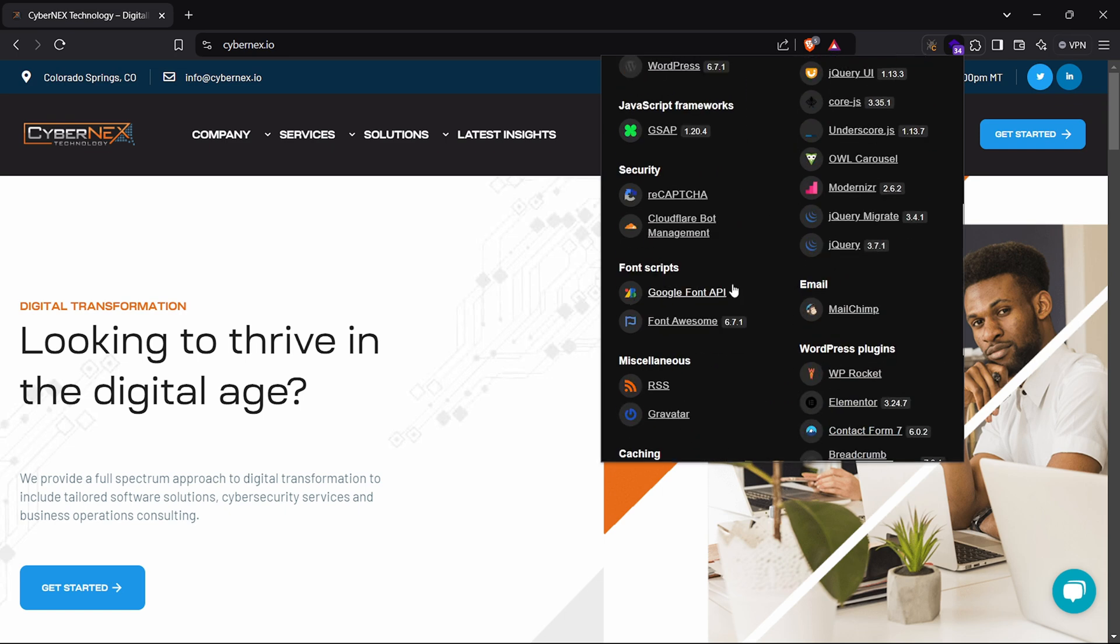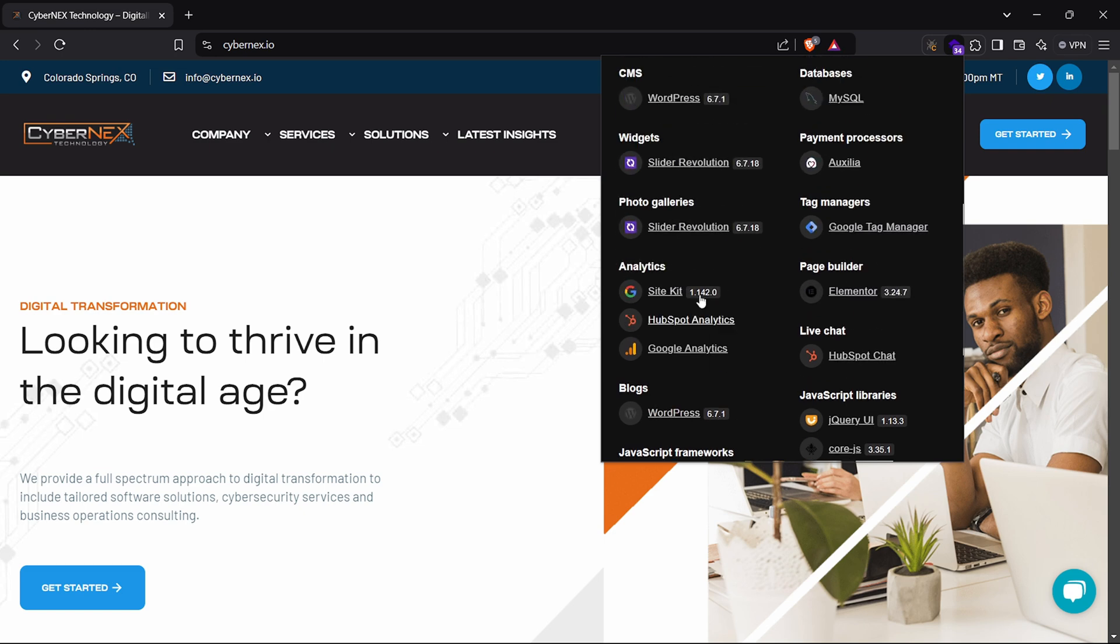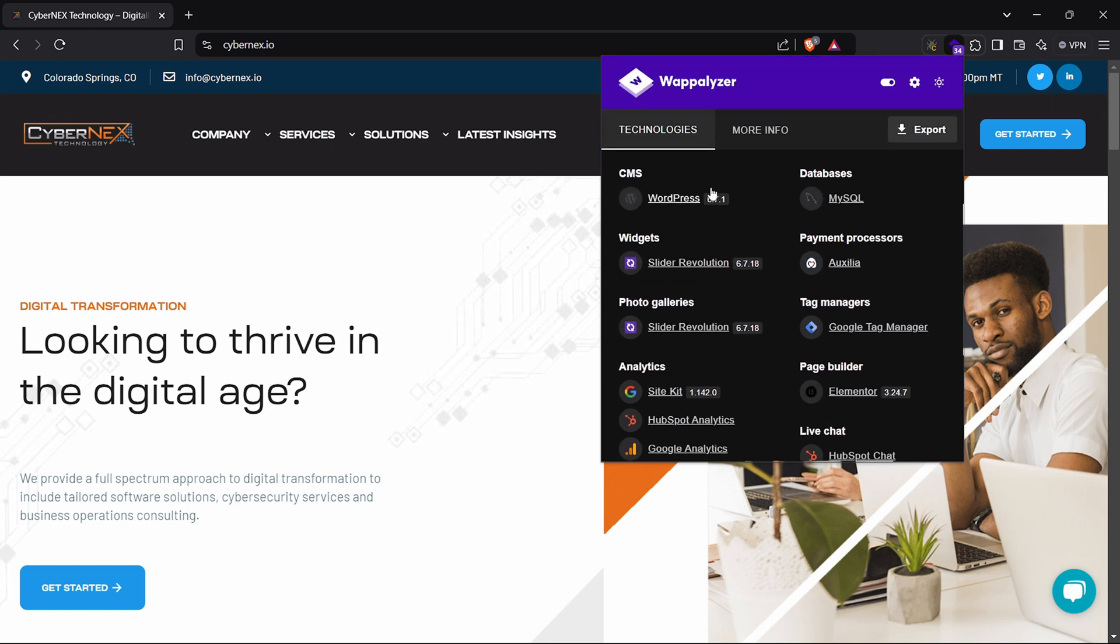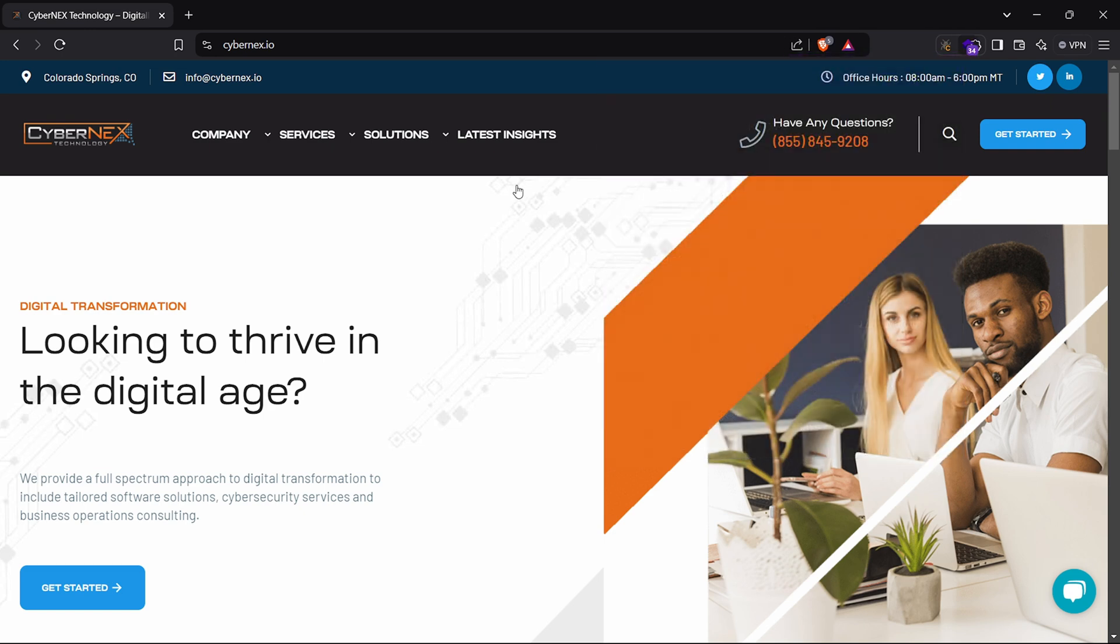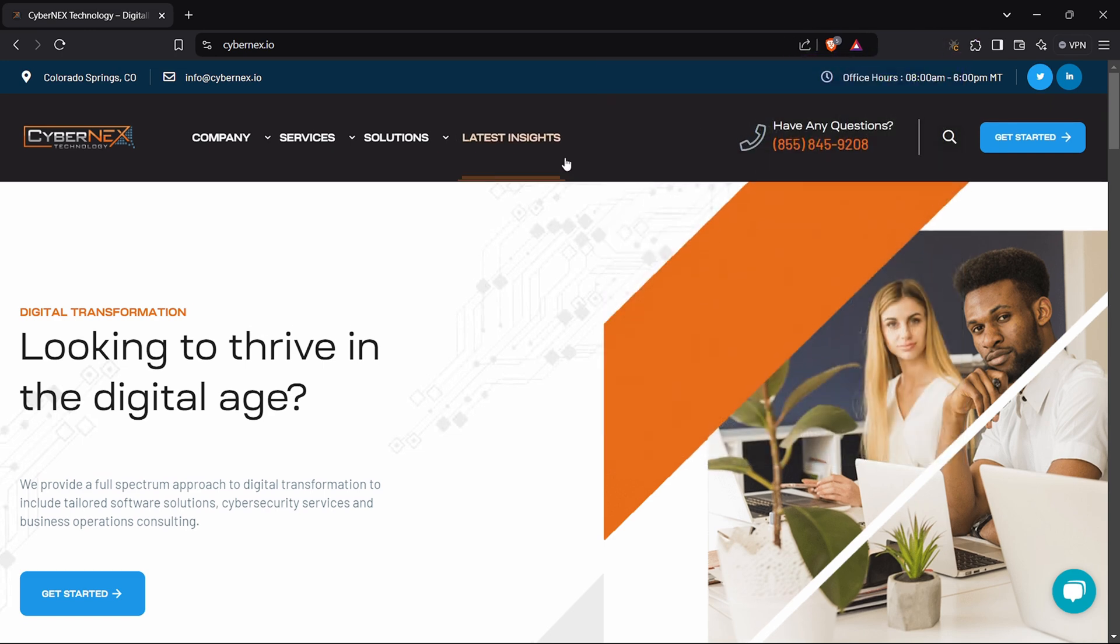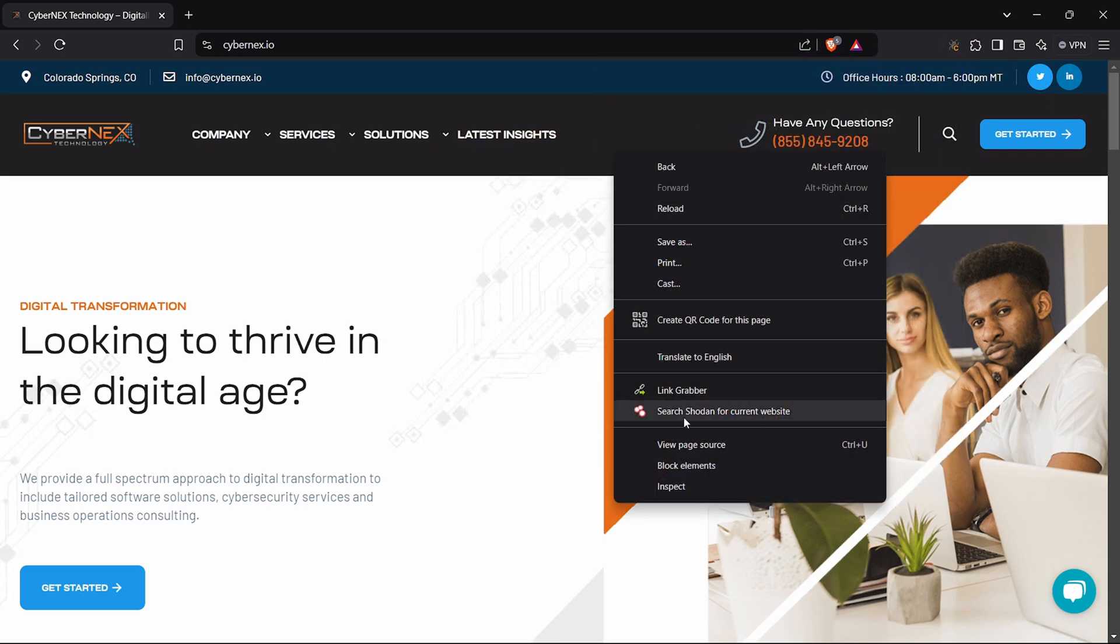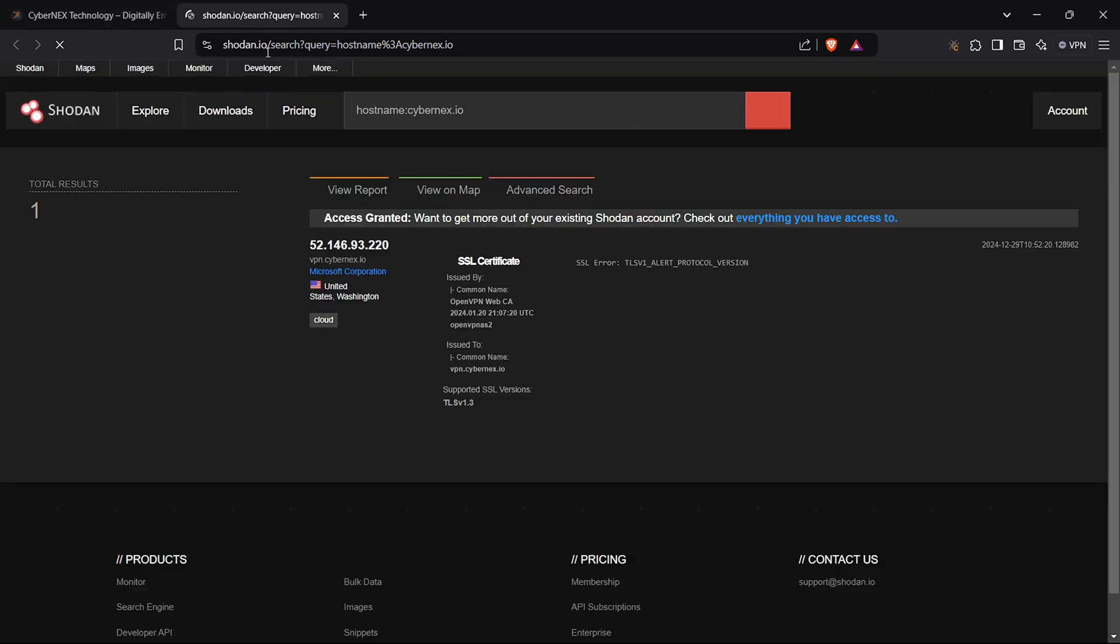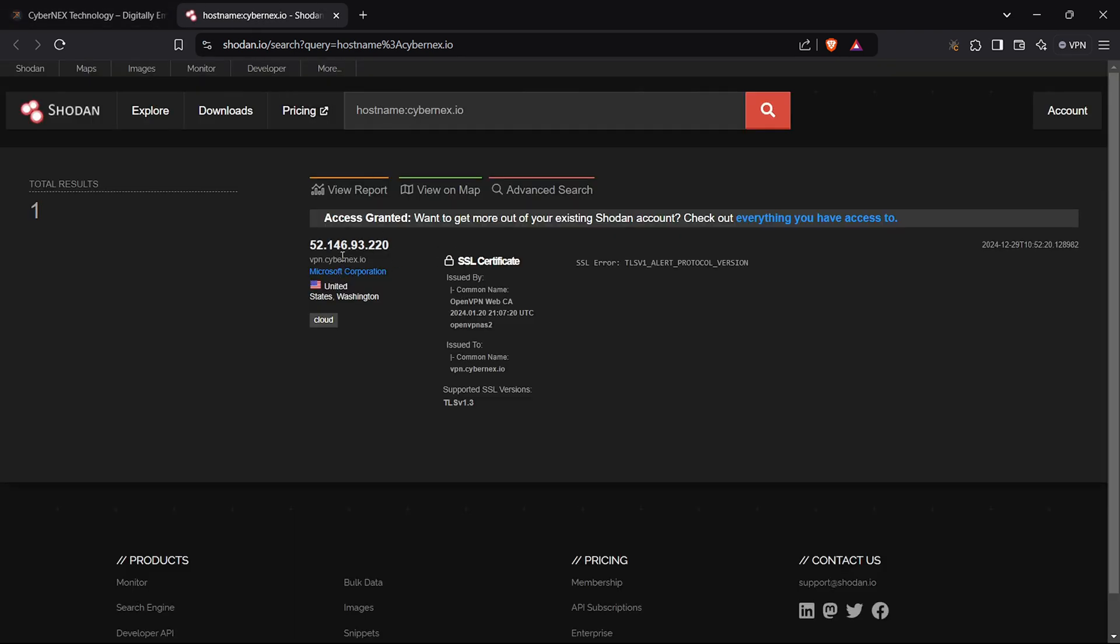From the output, I can see the site is running WordPress version 6.7.1. The backend database is MySQL, the firewall is Cloudflare, and the programming language is PHP. With this information, we've got a solid understanding of the target's tech stack.